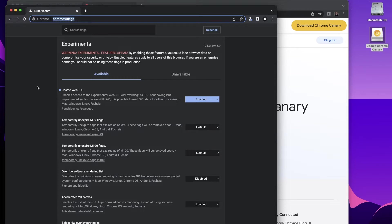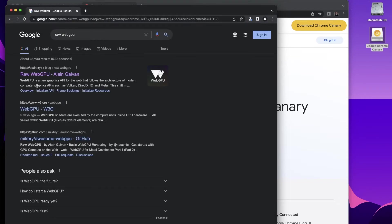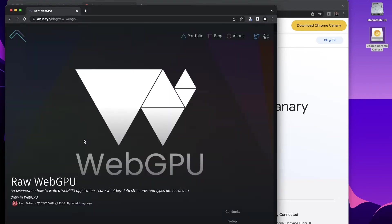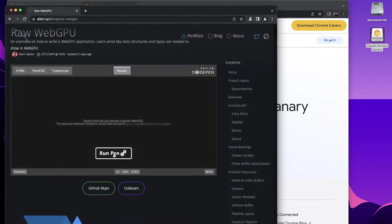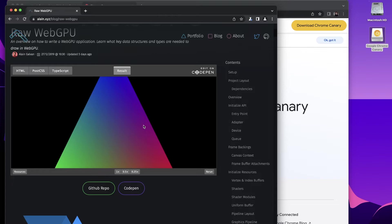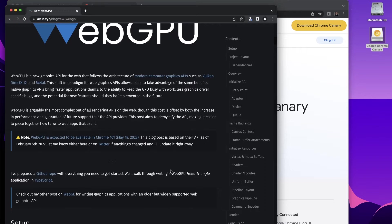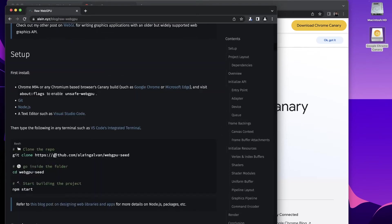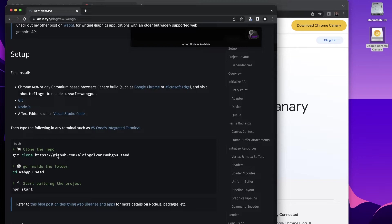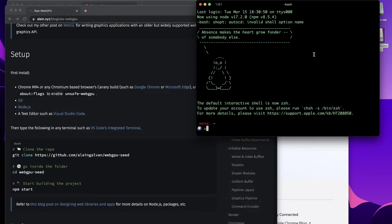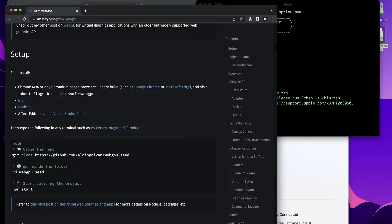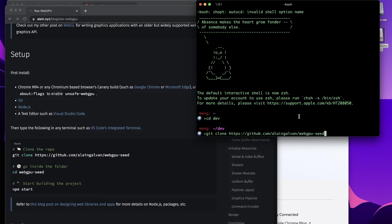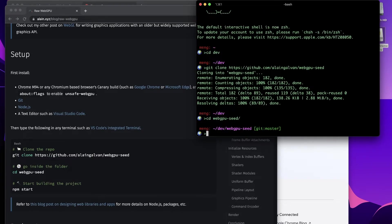If we just want to see a quick demo, we can go to Alaine Galvan's really cool tutorial. In this example we can run this pen and we have a triangle. What we can do is basically go through and clone this repo. We'll just open up terminal and go ahead and build that.